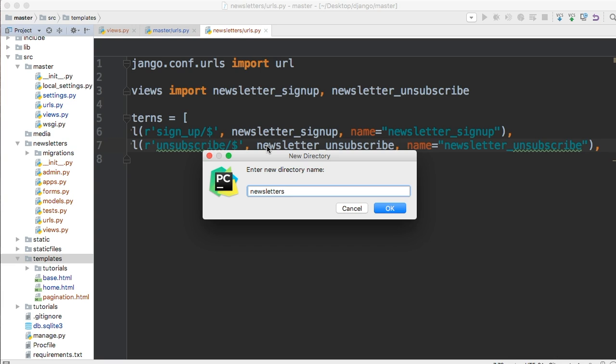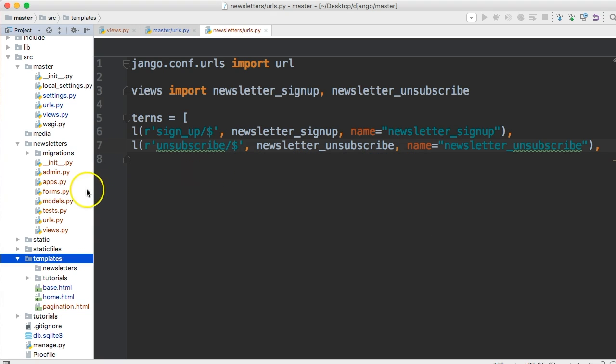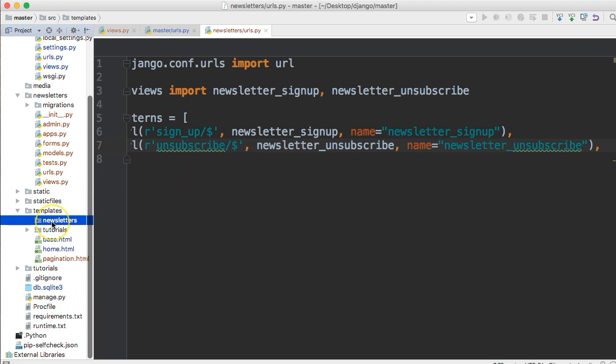Directory and we're going to call this newsletters. Or what do we call it in our views? I don't remember, hold on one second. Newsletters, yeah newsletters with an s.